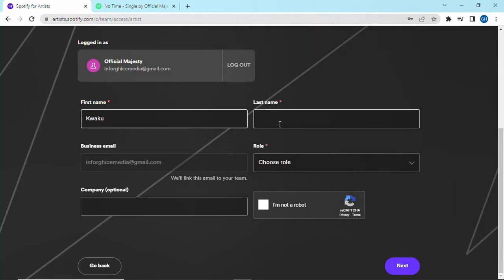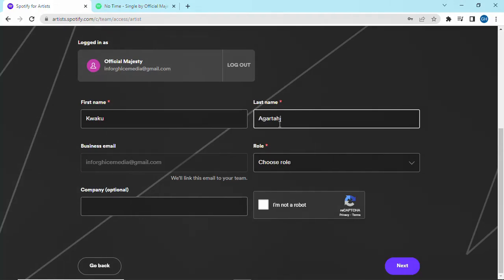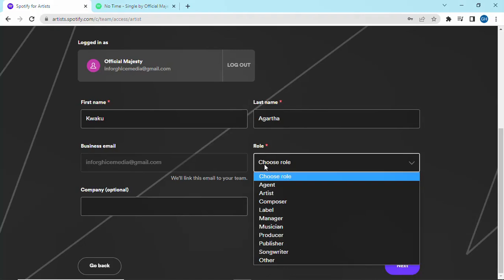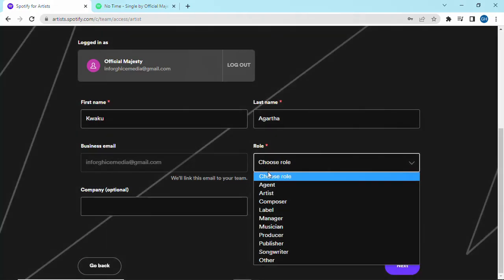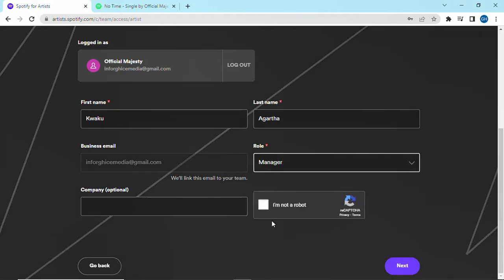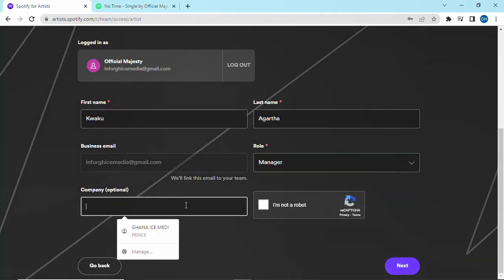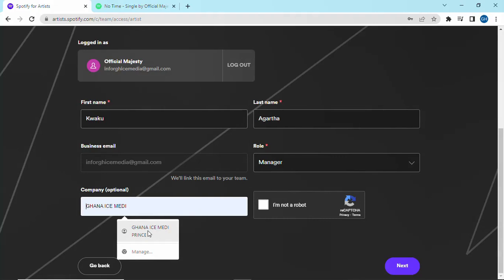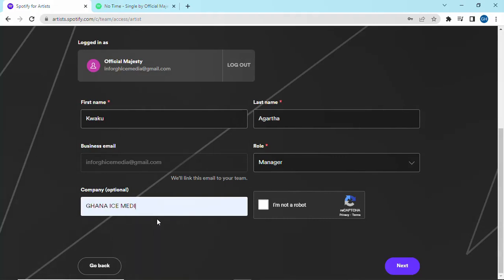You will fill in with the necessary information. Since I am the artist manager, the company name is Ghana Ice Media.